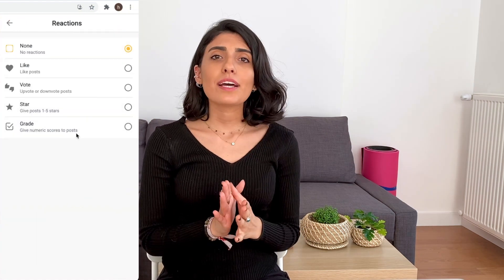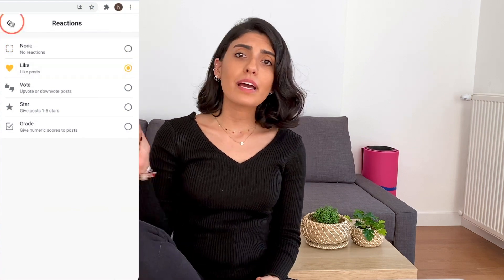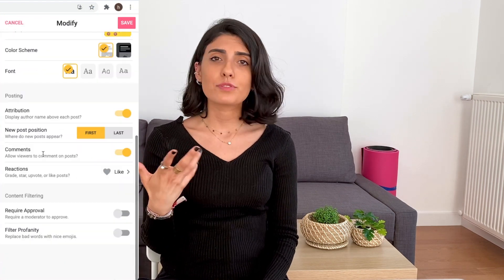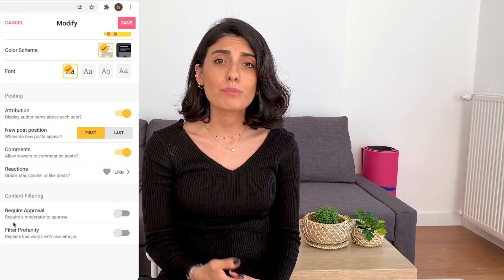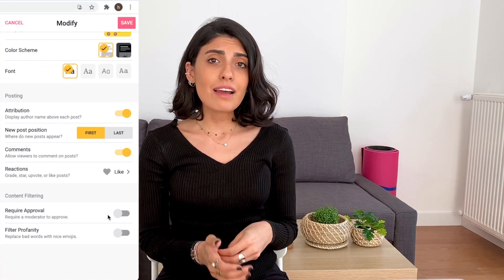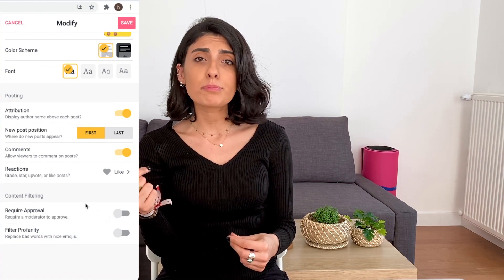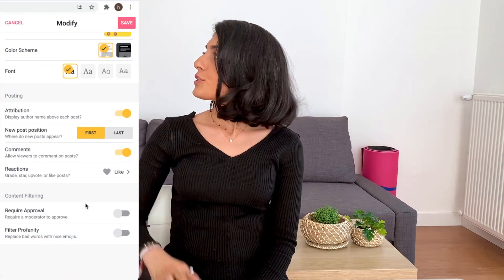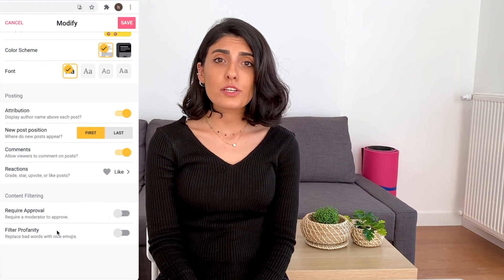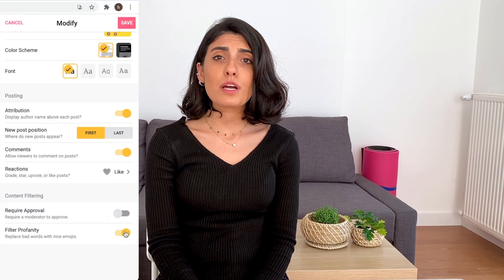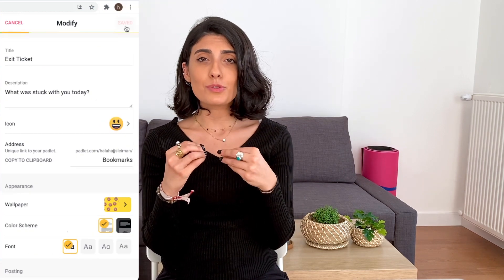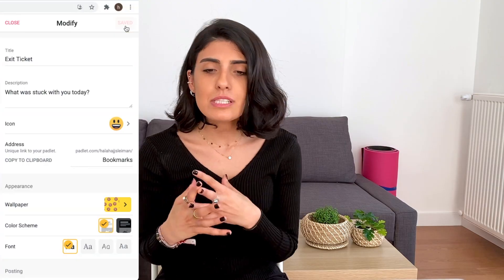You can also add reactions if you want them to like the post, put their thumbs up or thumbs down — that's a great way for them to be more engaged. You can also decide whether you want to approve their post before they post it or not. You can also turn on the profanity filter in order for it to replace bad words with nice emojis, just in case it happens.